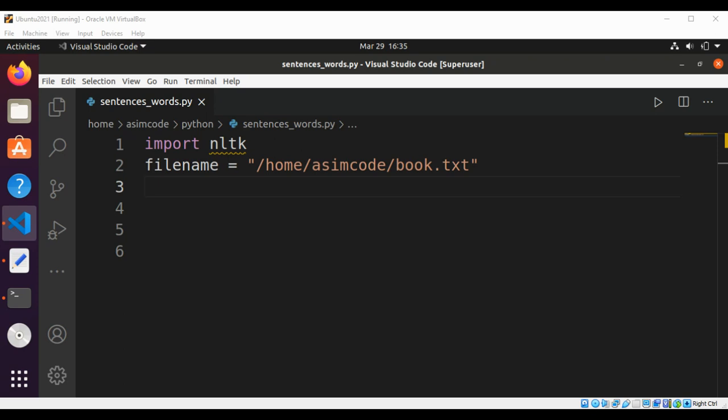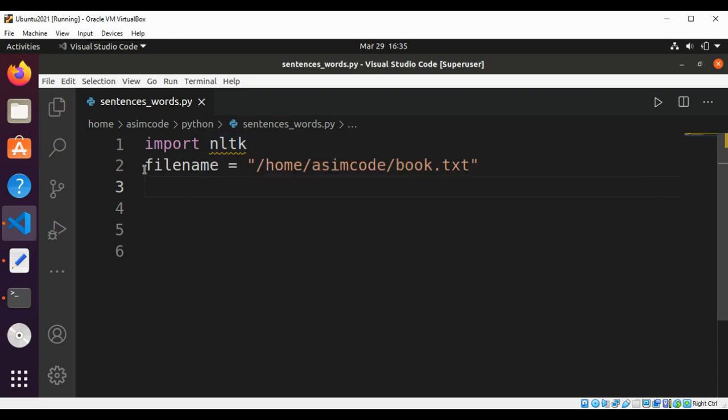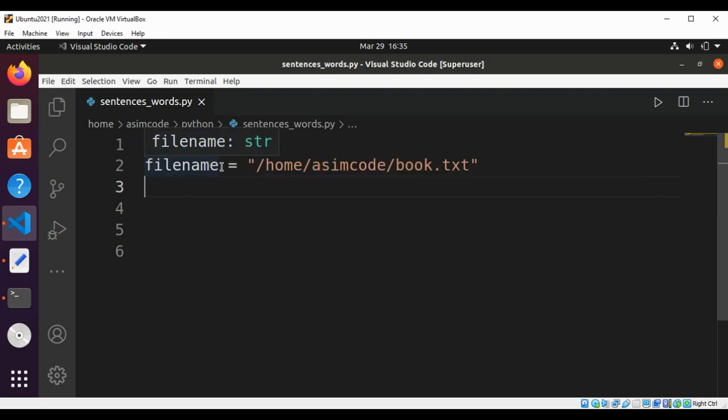First, we are going to import NLTK. I already imported NLTK, then I have a file name with the complete path to my file from which I'm going to read the text. Now I'm going to open this file.